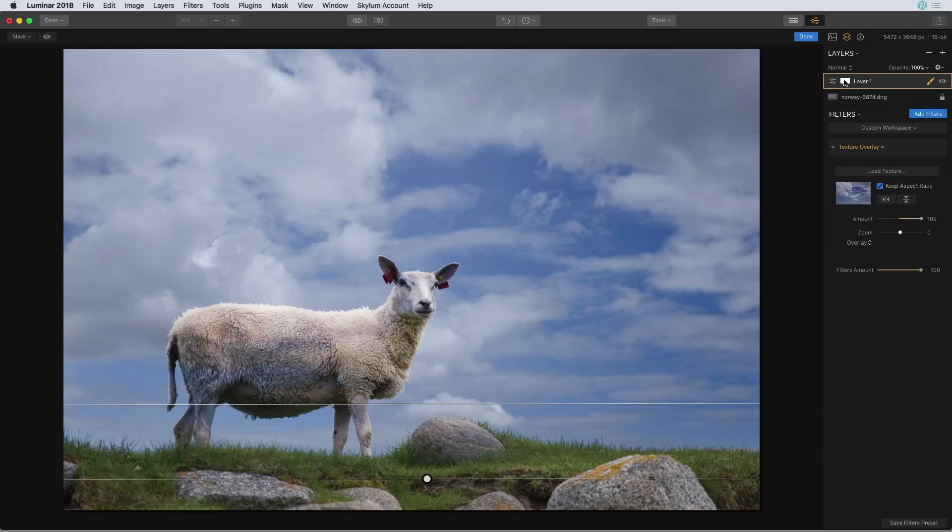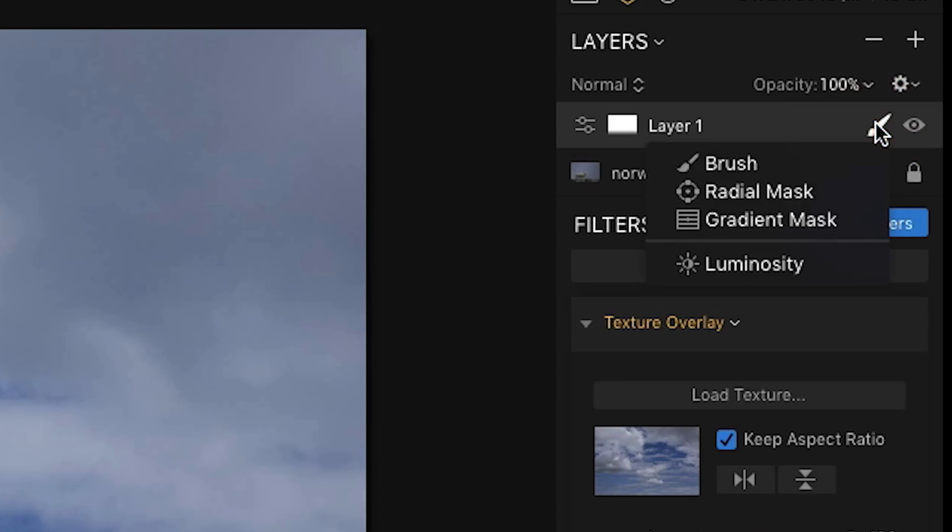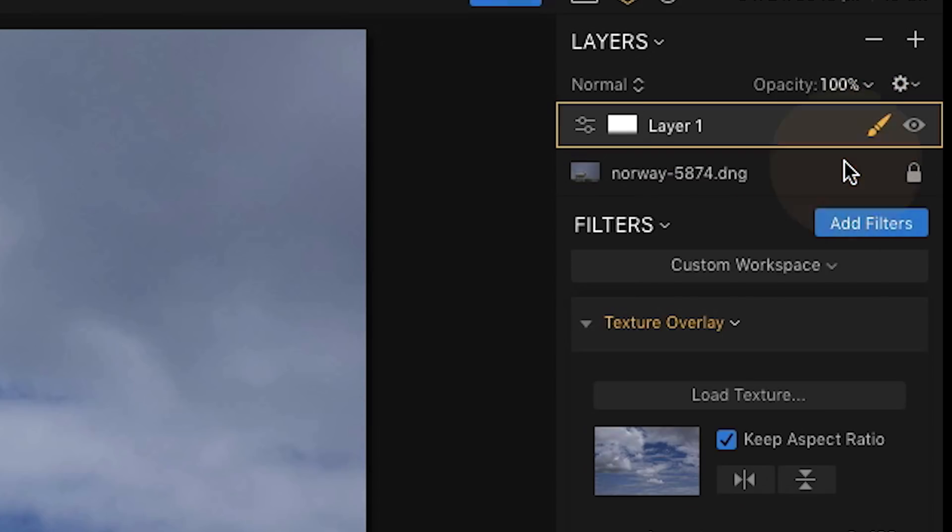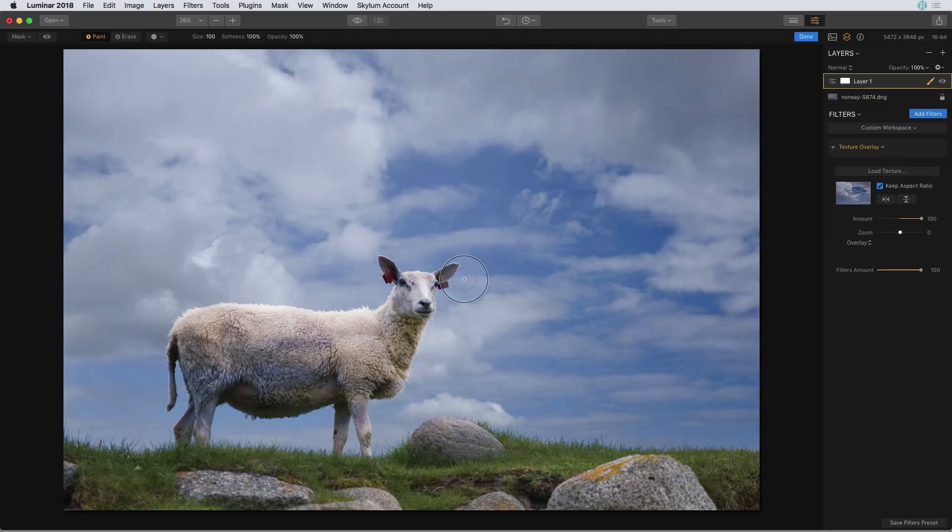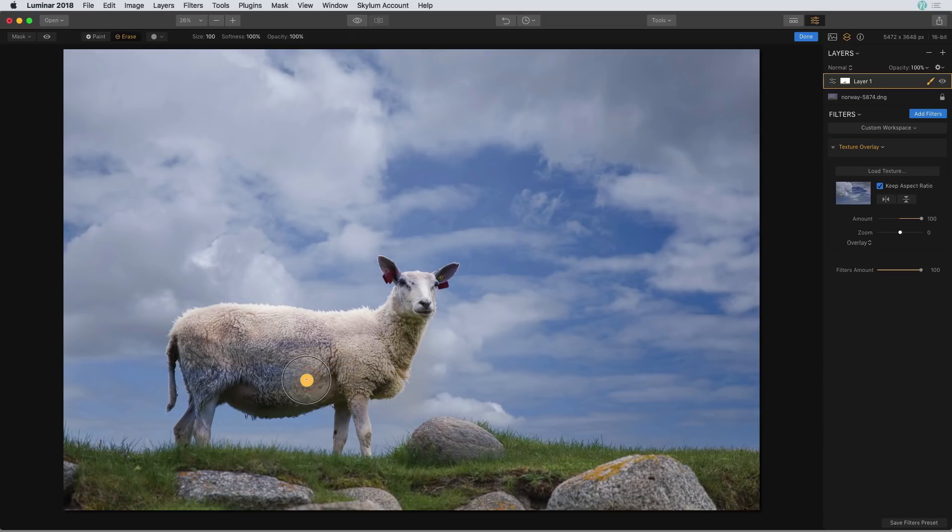Now I want to switch over to the brush tool to mask away some of that sky on the sheep. So let me select that brush tool from those masking options. I'm going to make sure that I'm painting out so I'm going to press the X key which will give me a minus sign for my brush mode. And now I'm just going to brush over the image.